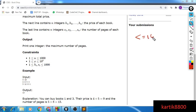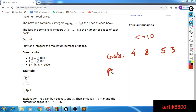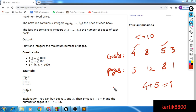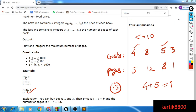In the sample input, you don't want to spend more than ten rupees. The costs of the books are 4, 8, 5, and 3, and the number of pages in the books are 5, 12, 8, and 1. You can buy the first and the third book — the total cost is 9, which is less than 10, and the number of pages you get is 5 plus 8, so 13. There exists no other way to buy books with cost ≤ 10 and get more pages, so the output is 13.